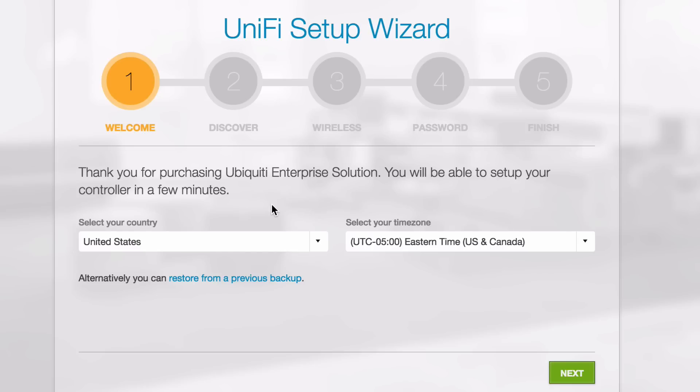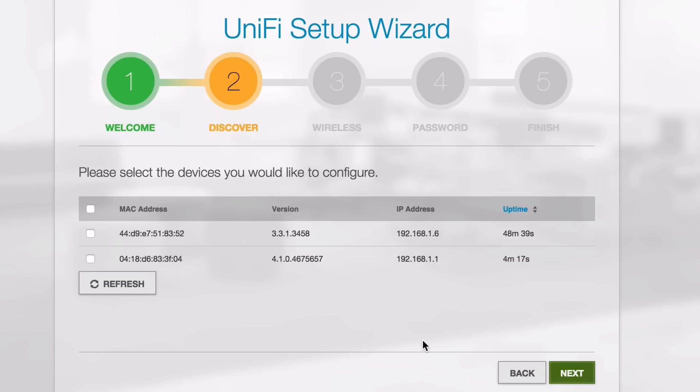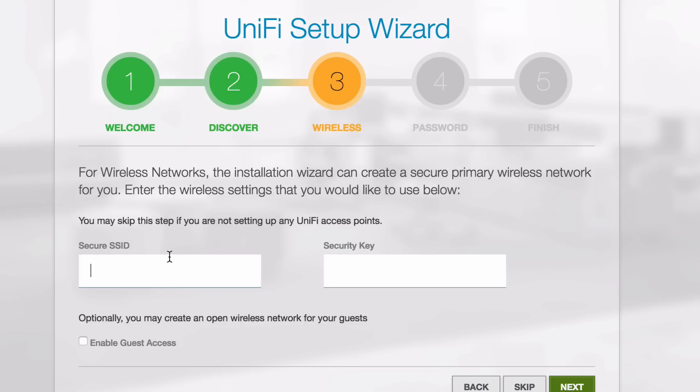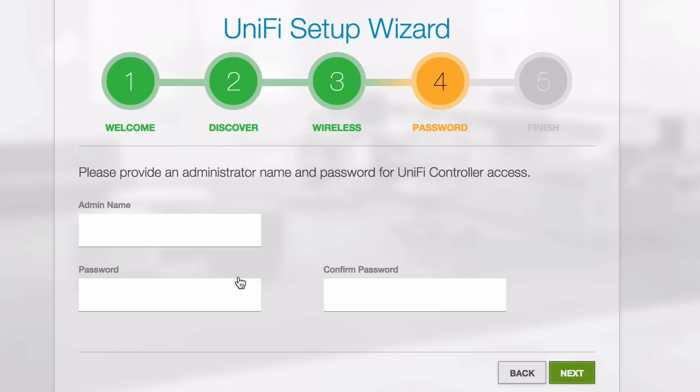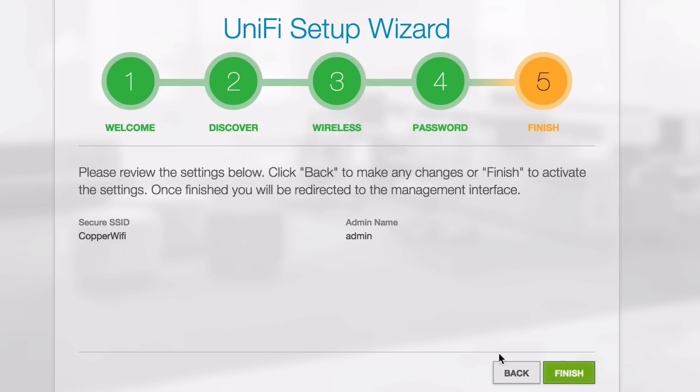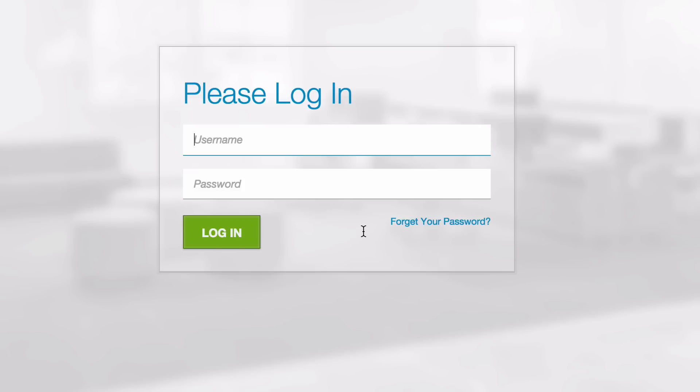We are in the United States with UTC-5. We're going to adopt our two devices, our USG as well as our switch. We'll hit Next. We're going to create a secure SSID for our Wi-Fi devices. And Copper Wi-Fi, and we're going to put in there just a generic password. I'm just going to use Admin, Admin for our demo here.